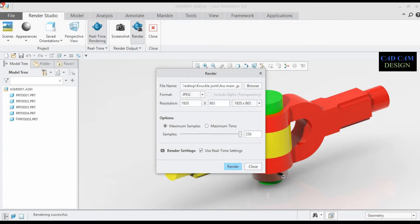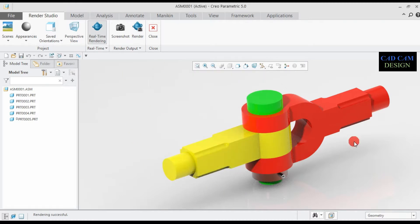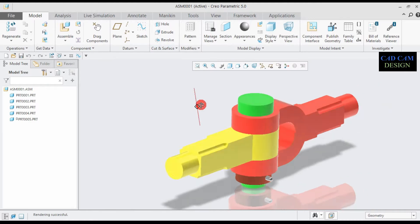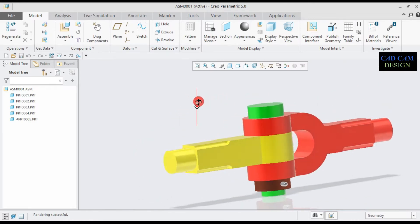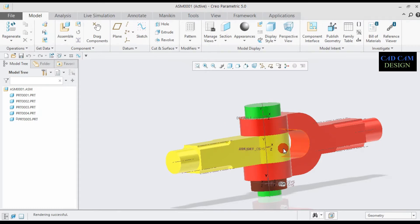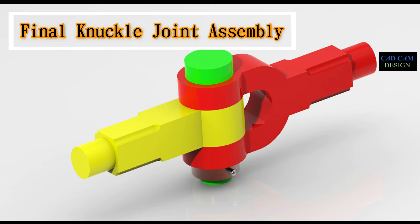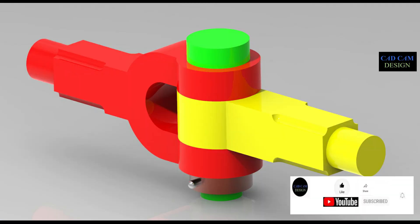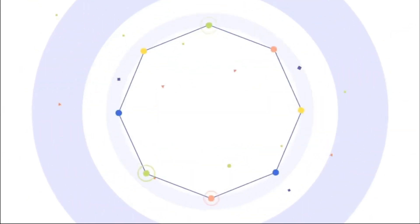The render is now complete. Simply close it and show the preview of our knuckle joint assembly — including the render preview. This is our assembly of the knuckle joint. Don't forget to like the video, share it with your friends, and subscribe to the channel for more tutorials. I'll see you next time.